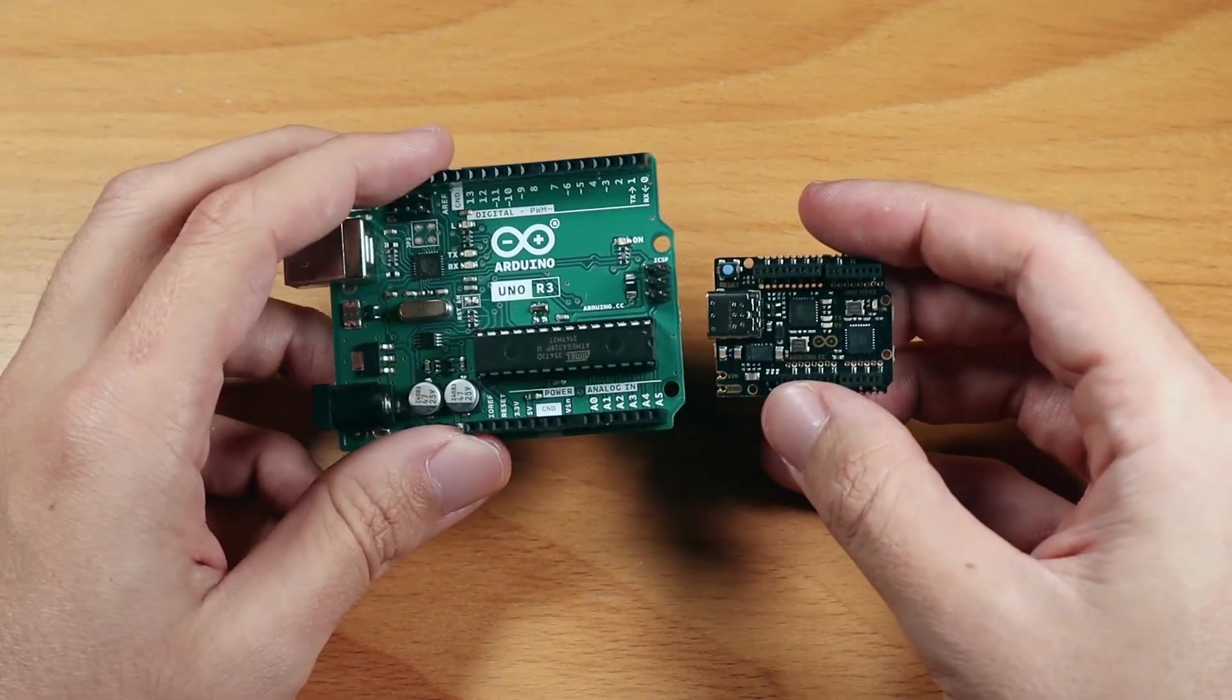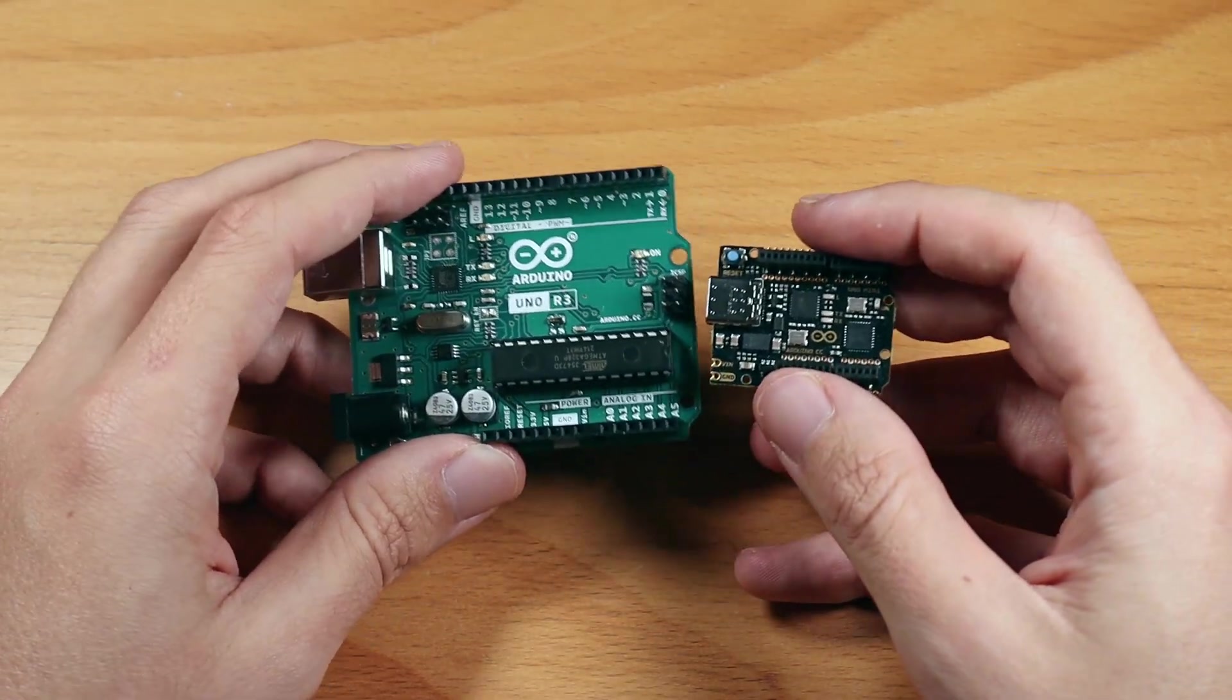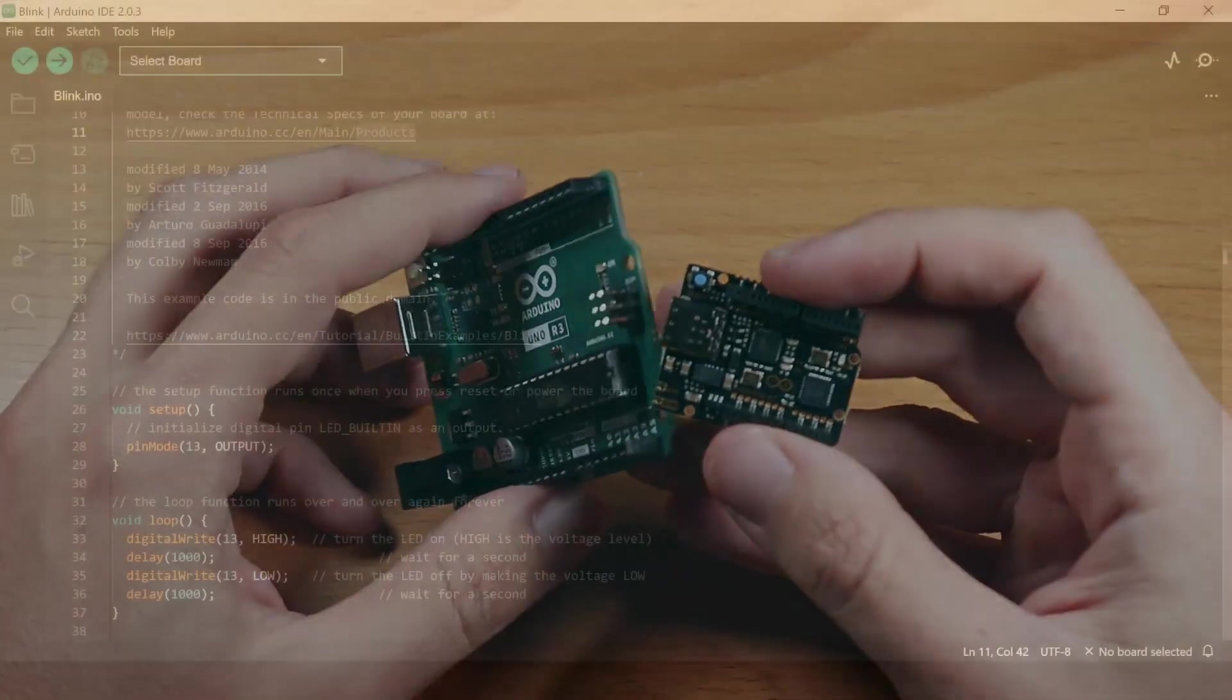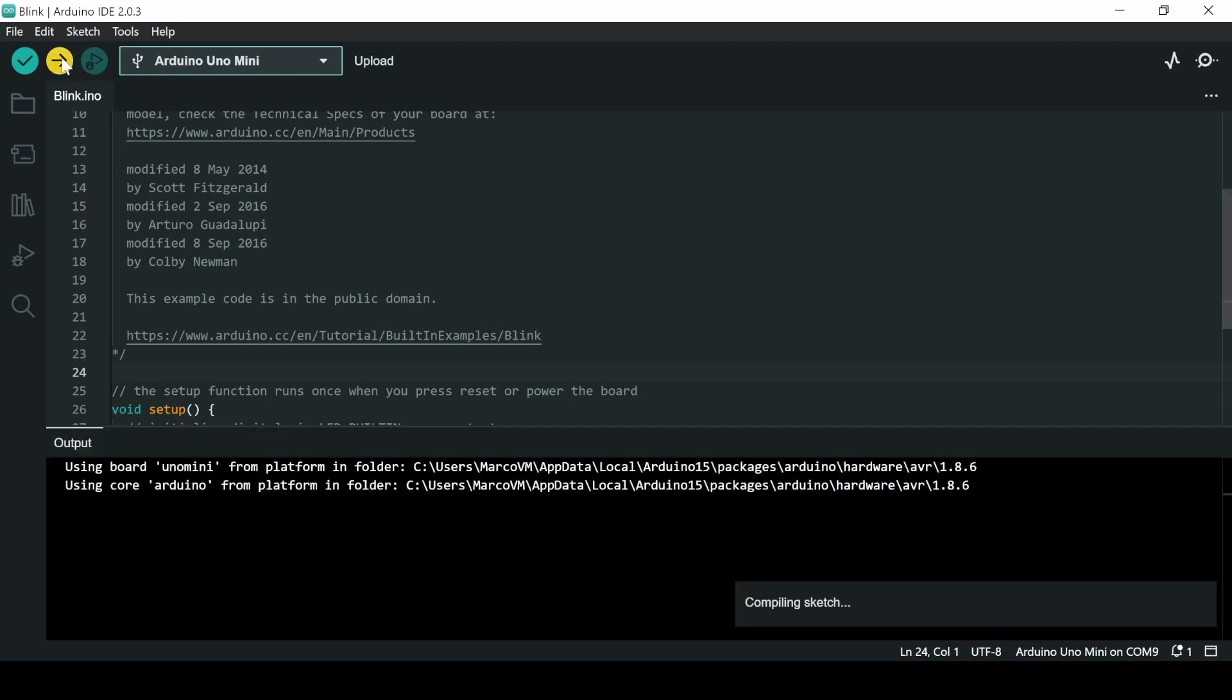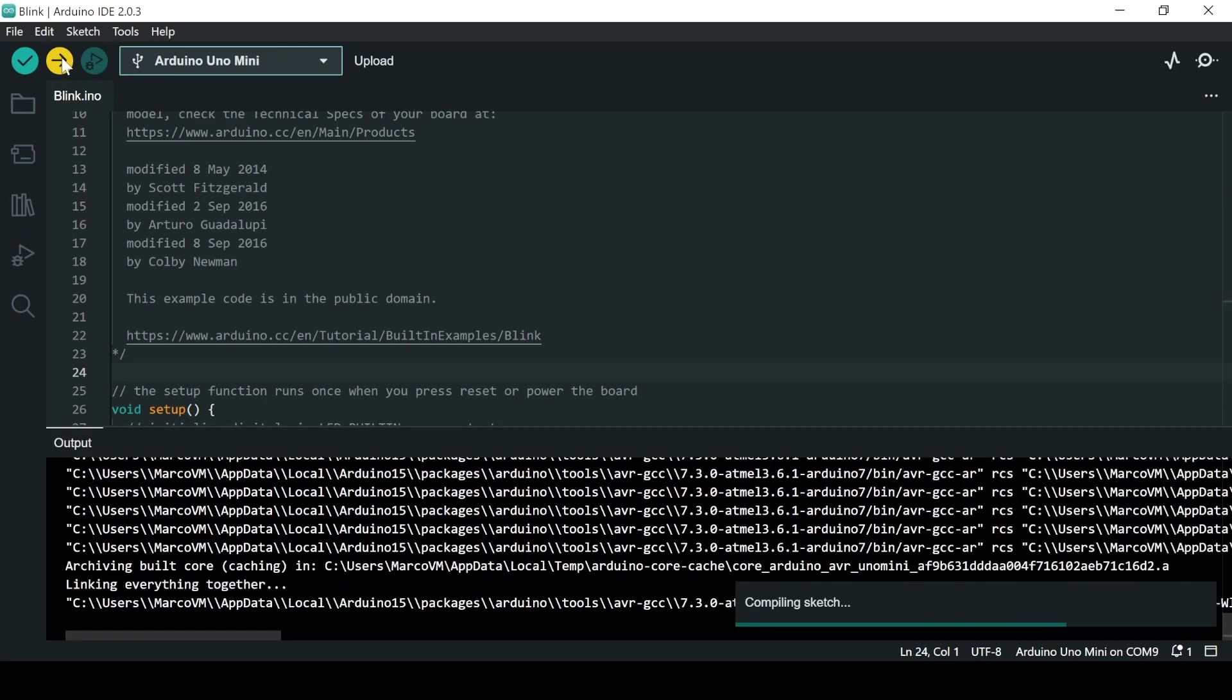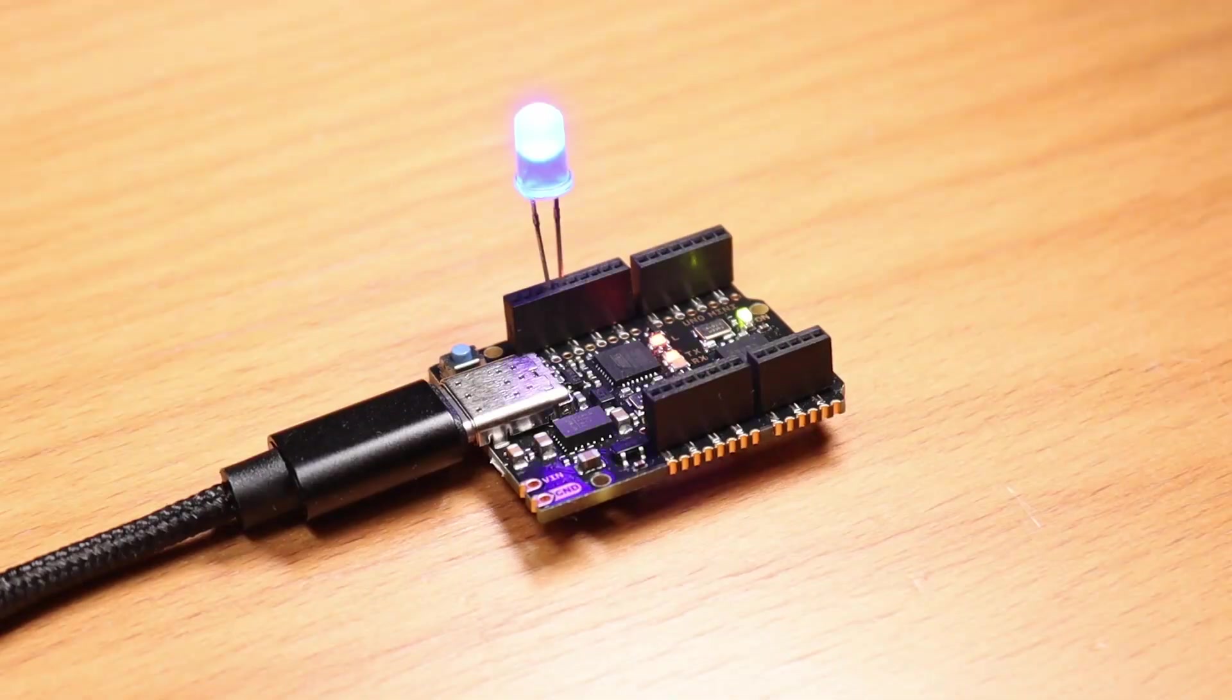But enough with the unboxing. Let's try it out. I'm using the Arduino IDE 2.0, and I just connected my Arduino. No problems with the drivers, it recognizes it instantly. And let's upload this easy blinky example. Let's click upload, wait for a bit, and it's working here.